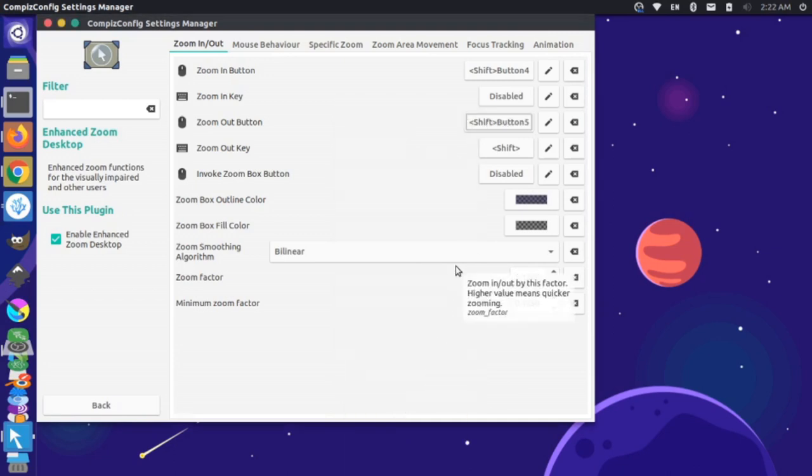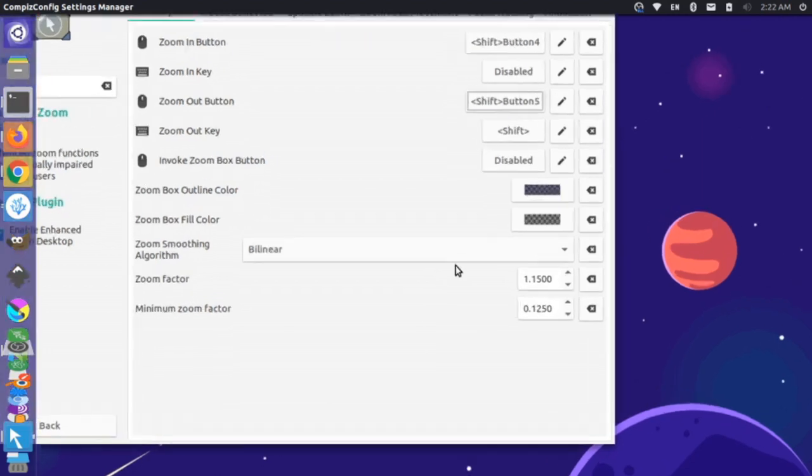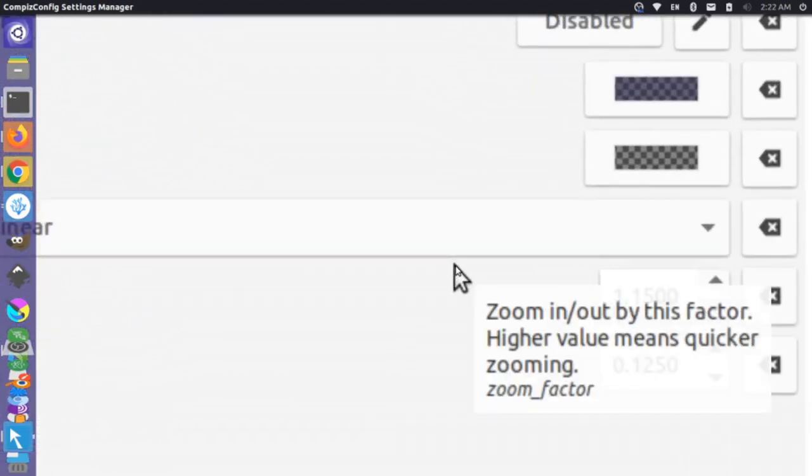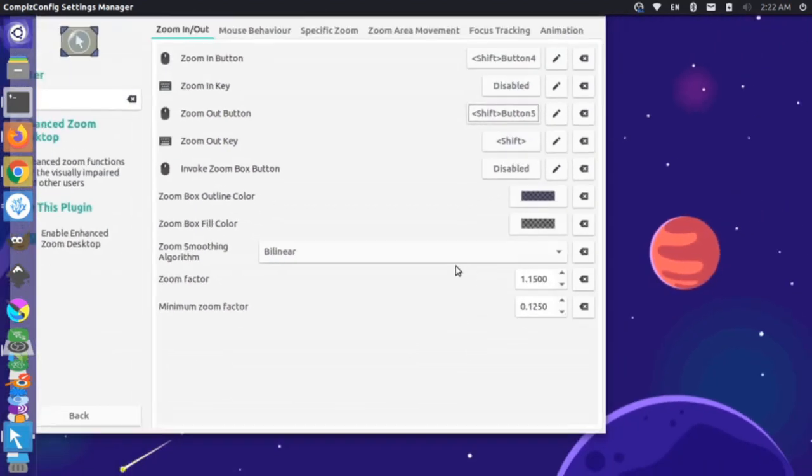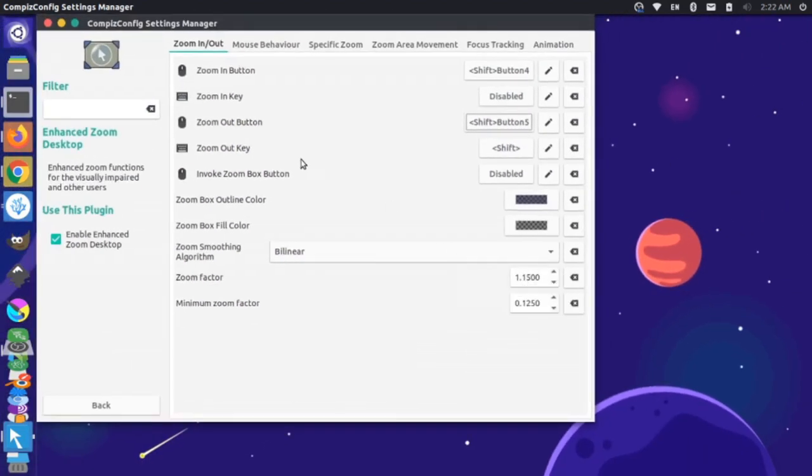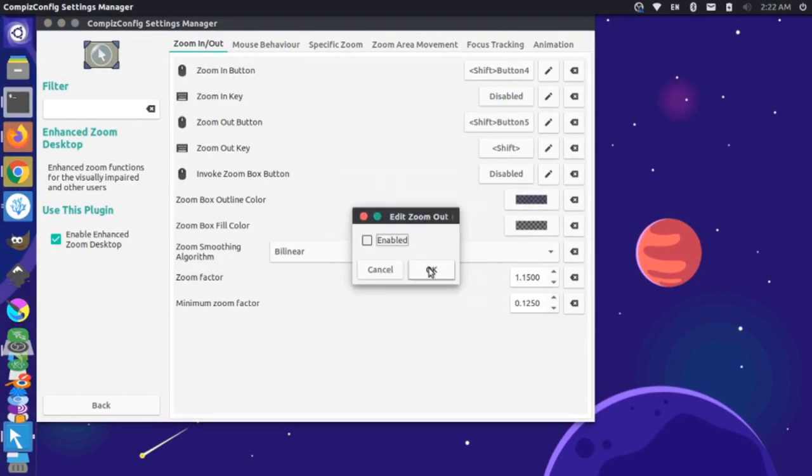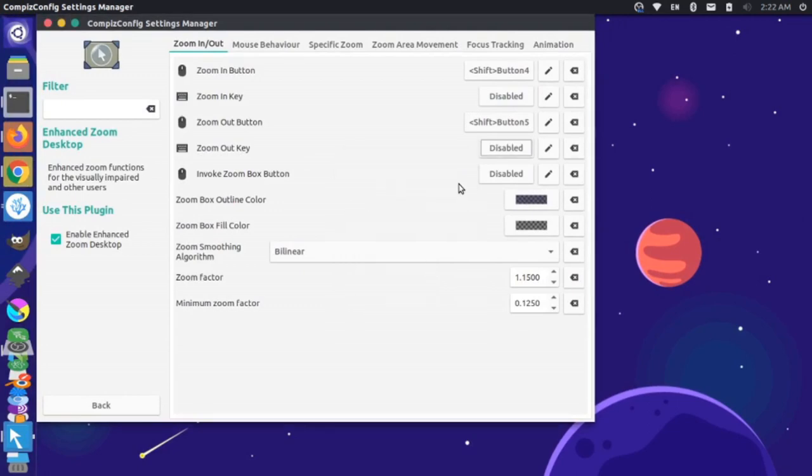Now if I hold Shift and scroll in, I can zoom in, and hold Shift and scroll out to zoom out. Now I can come back and disable the zoom out key on my keyboard. I don't need that one. I'm going to unselect Shift, then unselect Enable and say OK.